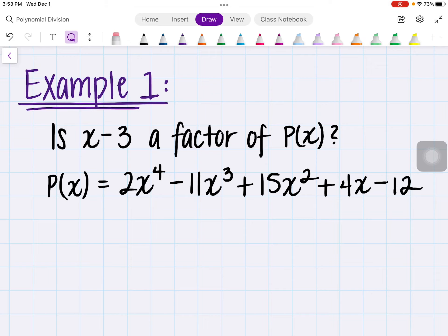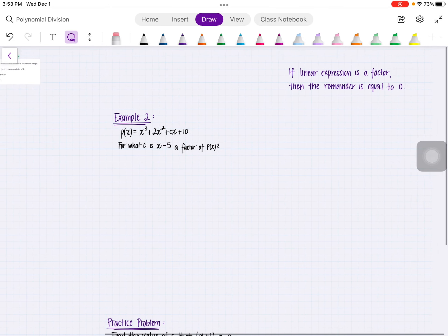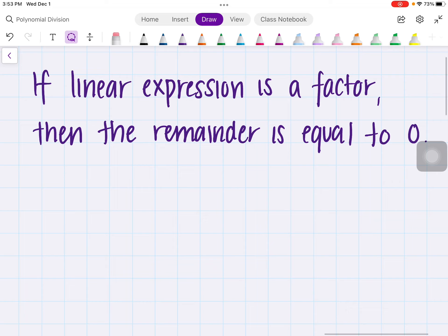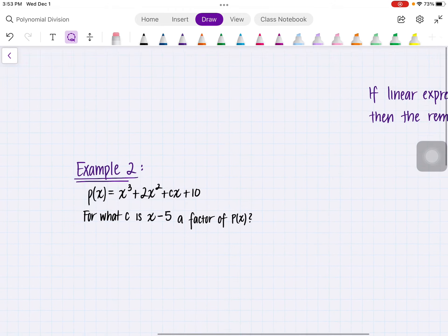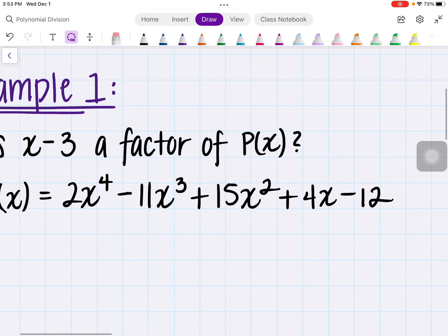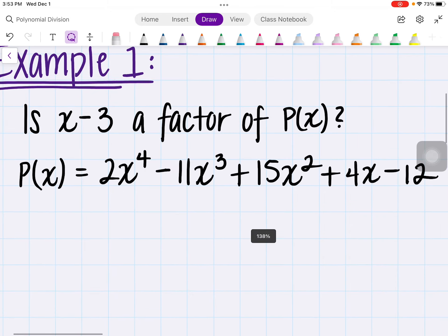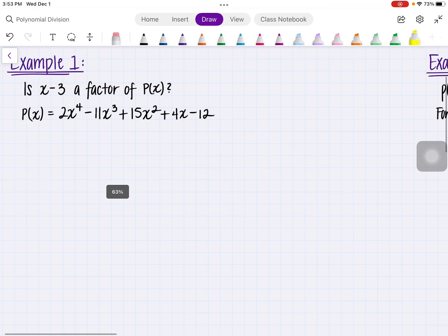In this case, for example, when it says: is x minus 3 a factor of p of x? And we have p of x equals 2x to the fourth minus 11x cubed plus 15x squared plus 4x minus 12. We want to go ahead and determine if it is a factor. A linear factor is considered a factor if the remainder is equal to zero. So in order to determine if it's a linear factor, we have to substitute in our x value, and if we get a zero as our solution, then that means it is a factor.